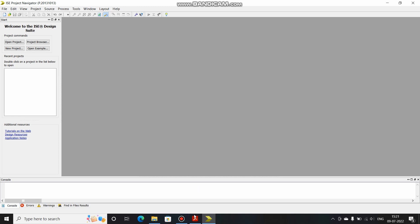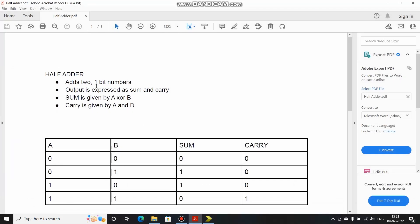What exactly is a half adder? A half adder is a combinational circuit which adds two numbers. We are having the two numbers A and B. The output is expressed as sum and carry.